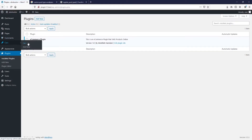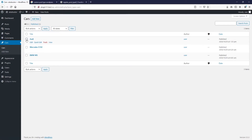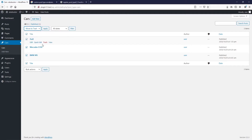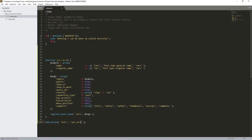Let's go to our plugin dashboard and hit refresh. Excellent — now you can see that we have 'Cars' in the menu. I already have some entries from before so let me just delete them and move them to trash.